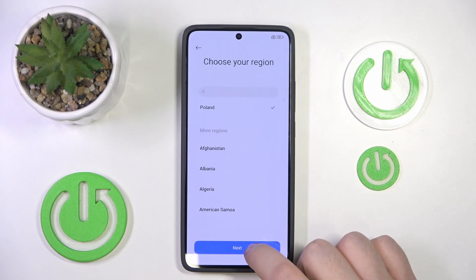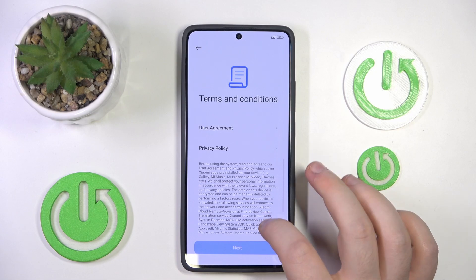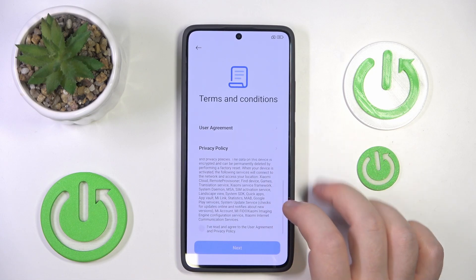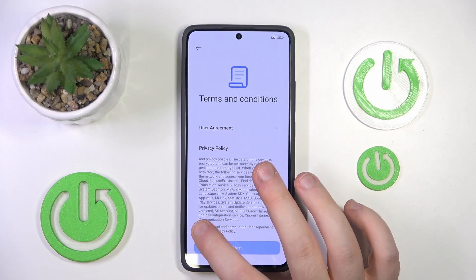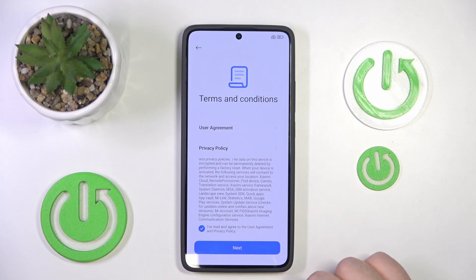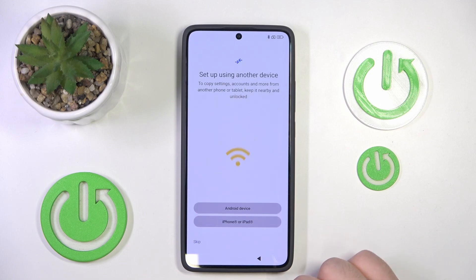Now you have to select the region and then click next again. Here you have to agree to terms and conditions, so check this checkbox and then click next. Here you can set up your phone.